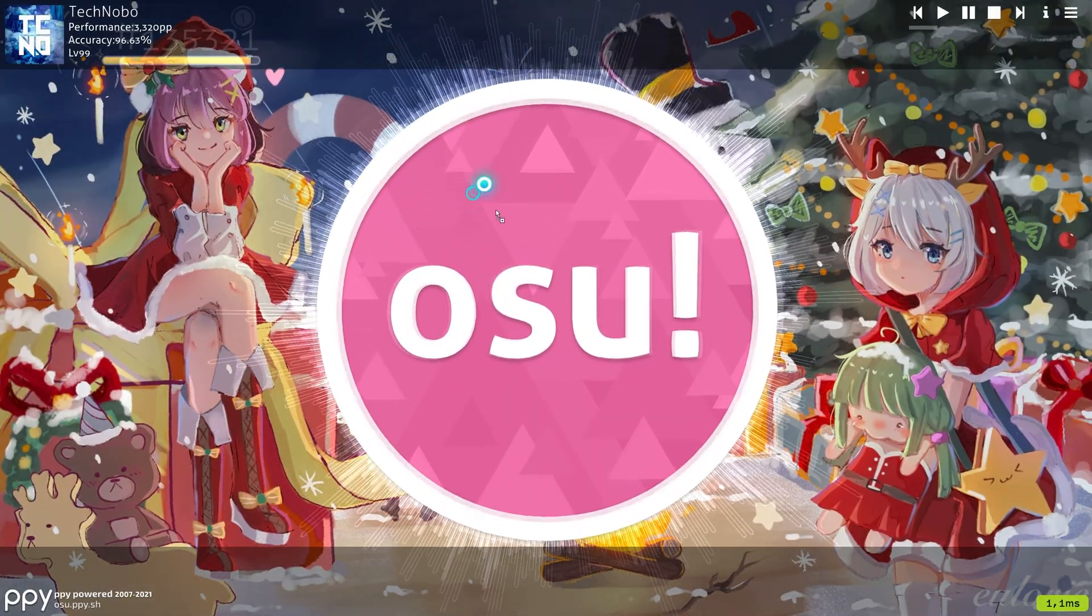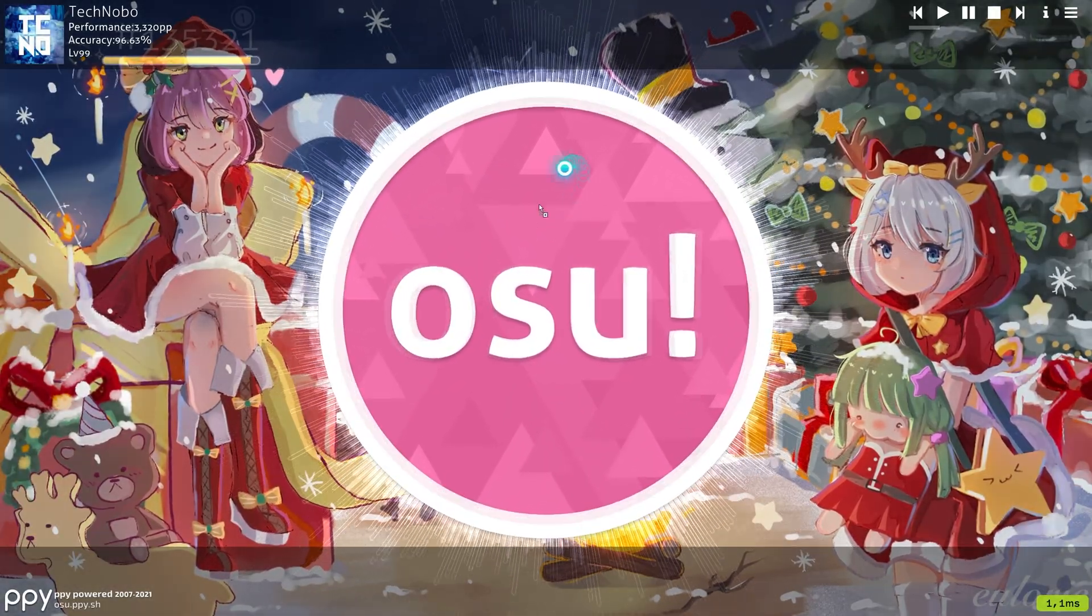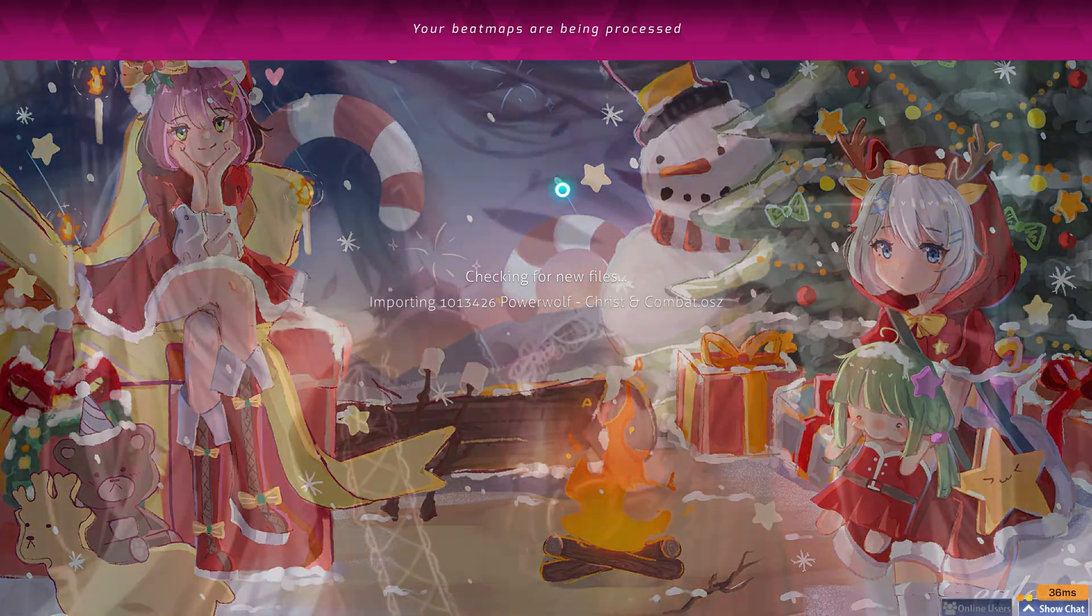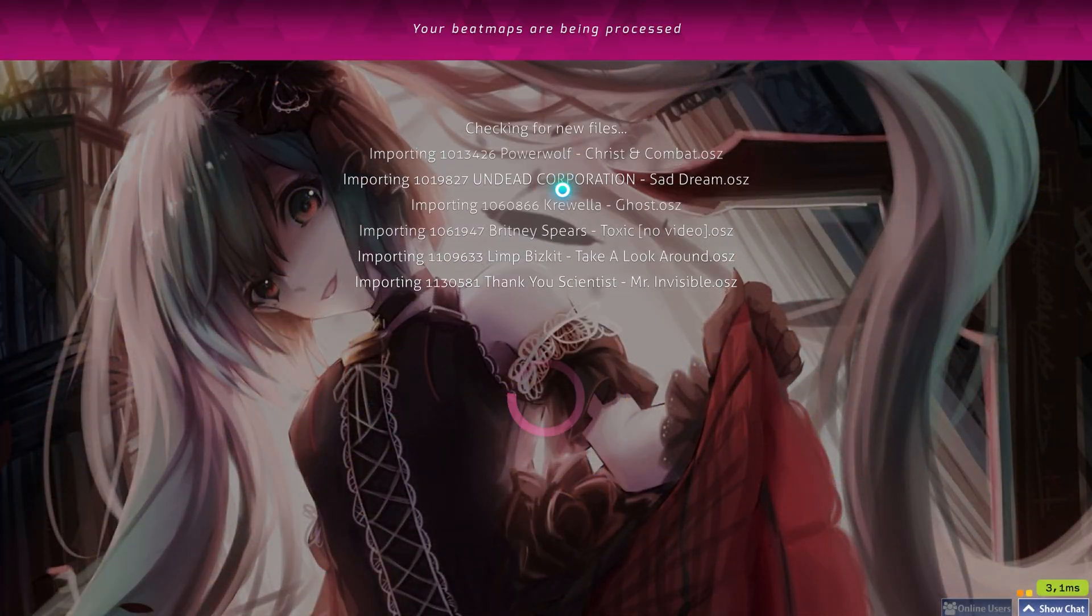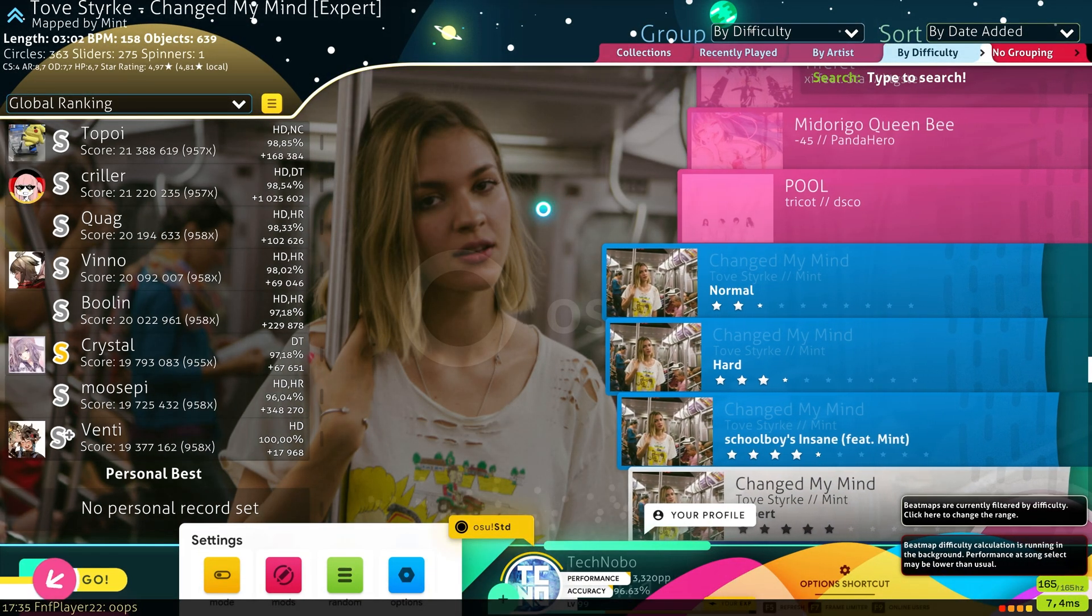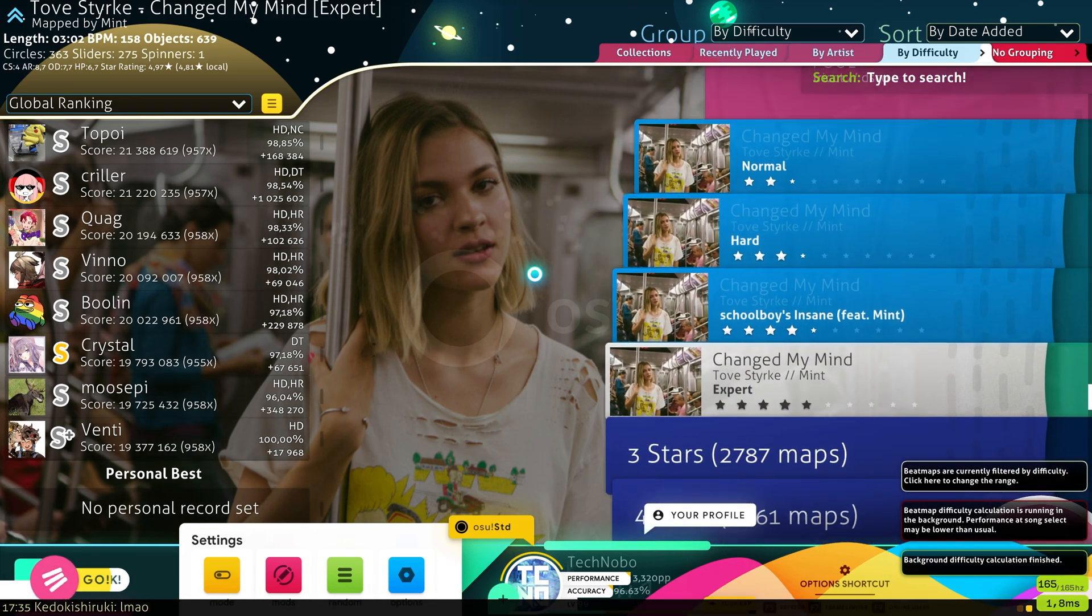You should be over the game window with the drag and drop icon still there. If you let go on top of the Osu window, it'll immediately start loading all of the songs and drop them into your game.